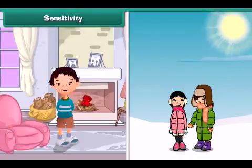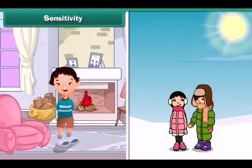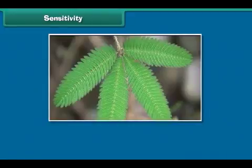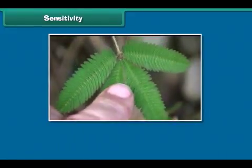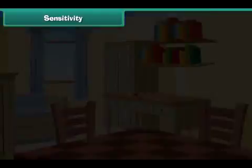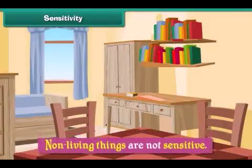All living things can sense and feel the changes around them. This ability to sense and feel the changes in the environment is called sensitivity. The leaves of the touch-me-not plant are sensitive to touch. When touched, they shrink. Non-living things are not sensitive.